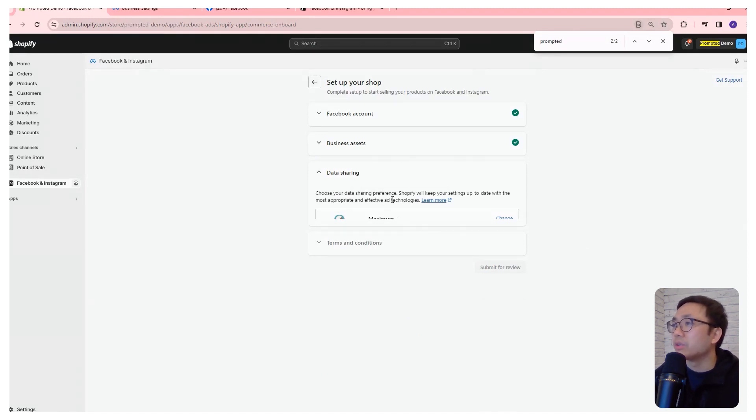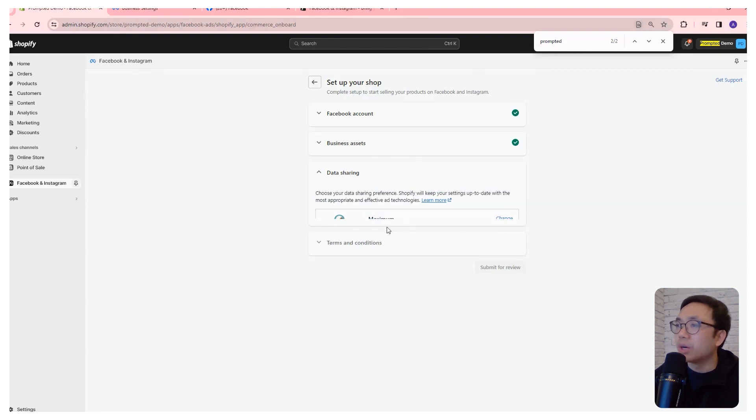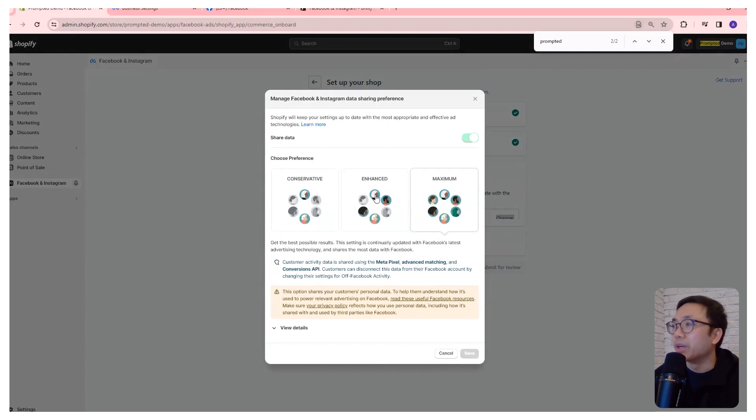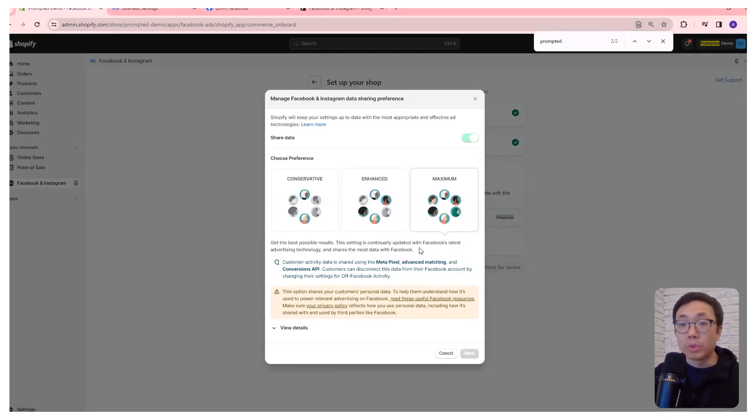Next is the data sharing area. I'm not sure why it's clipped off like this, but you can just barely see here change. So we're going to open that up, and this is the options that you have for data sharing.